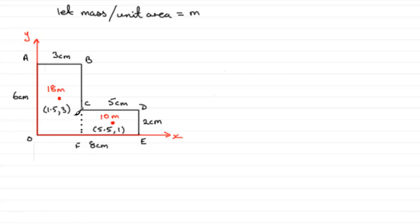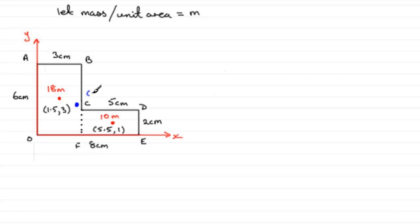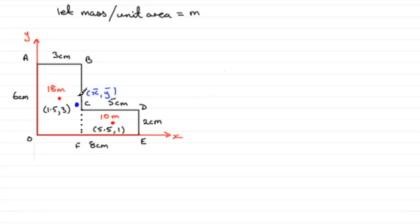So, if we mark in where we think the center of mass will be, I would say, at a guess, it might be somewhere up here. But, we'll mark that in as having coordinates x bar, y bar in the usual way. And, the mass here will be the total of 18m and 10m, a total mass then of 28m. Let's just mark it in over here. 28m then is that mass.